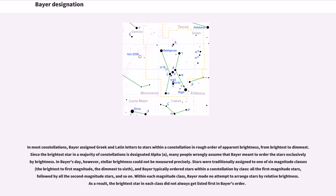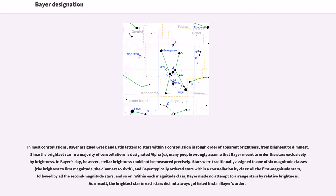stellar brightness could not be measured precisely. Stars were traditionally assigned to one of six magnitude classes, the brightest to first magnitude, the dimmest to sixth, and Bayer typically ordered stars within a constellation by class, all the first magnitude stars, followed by all the second magnitude stars, and so on. Within each magnitude class,